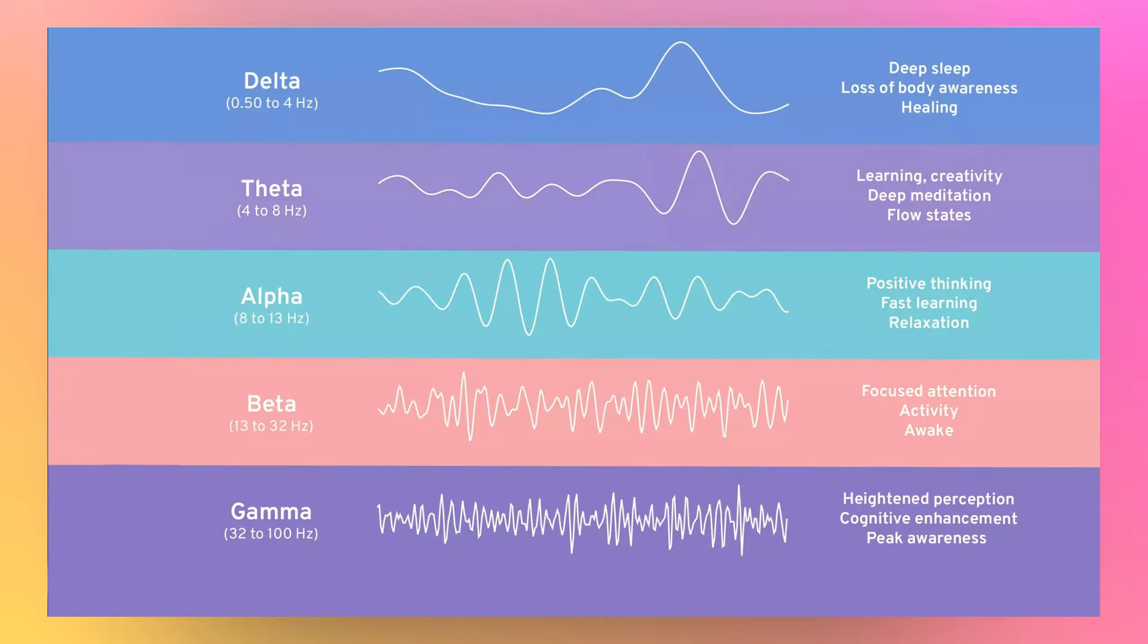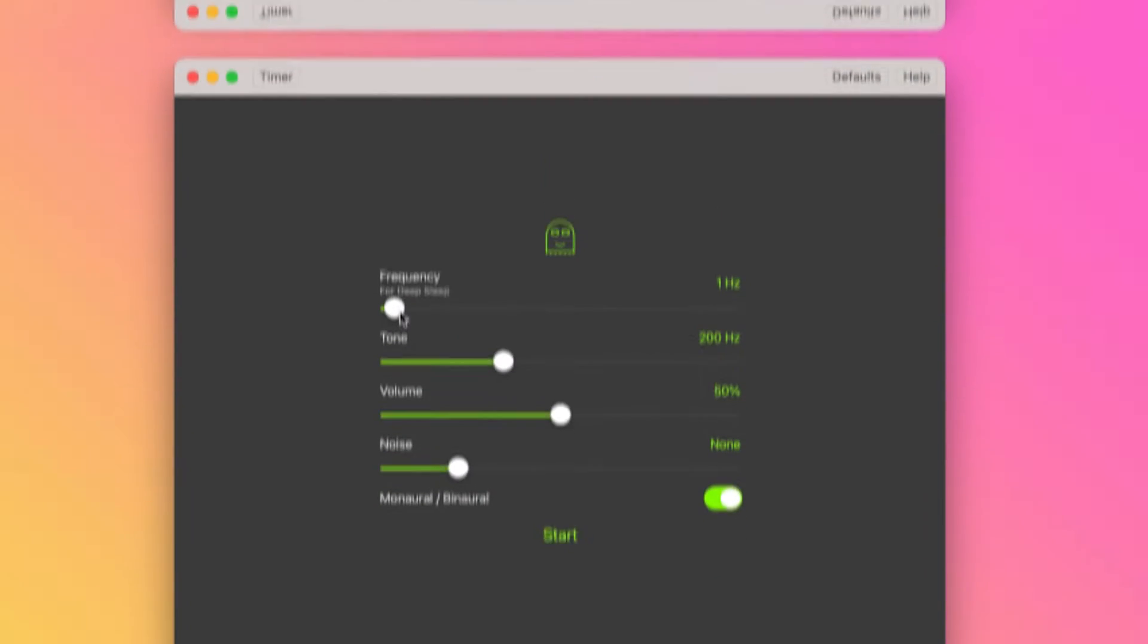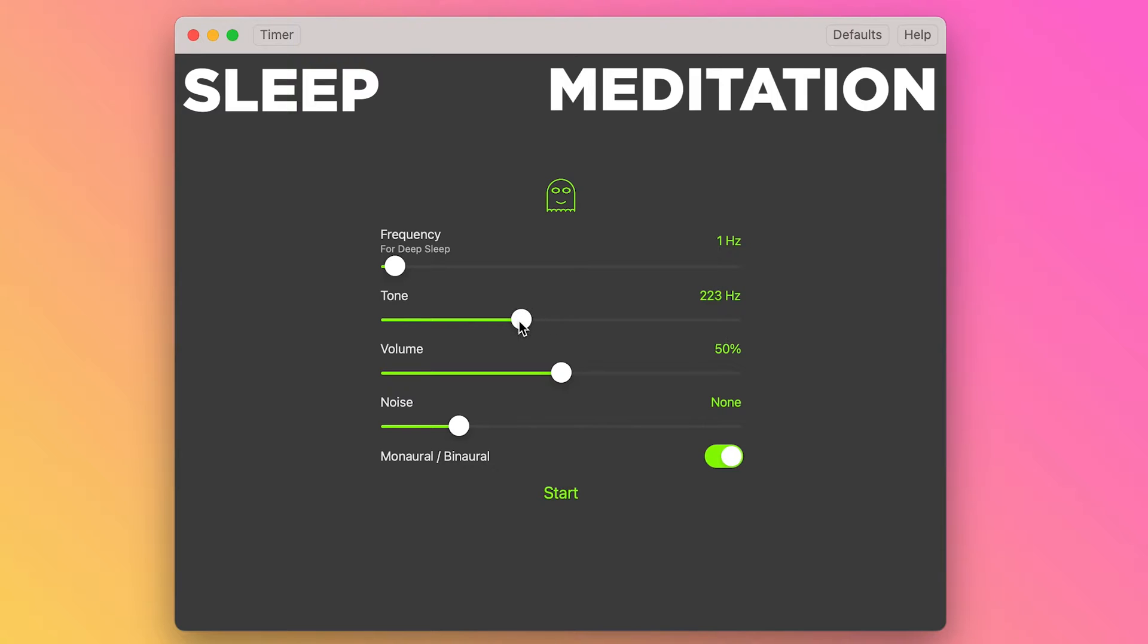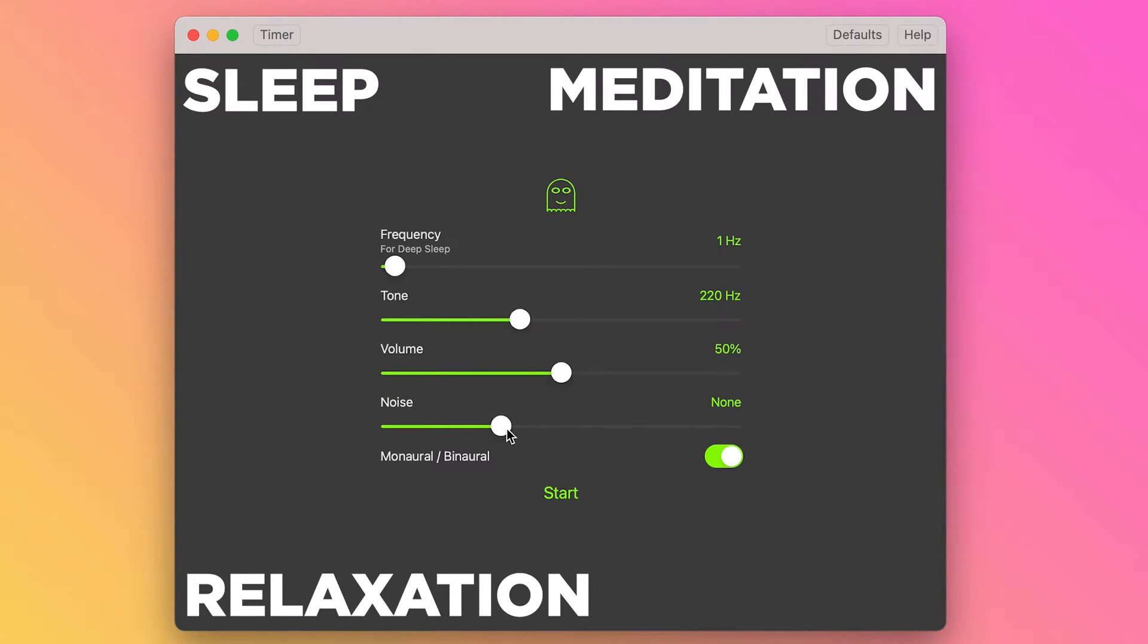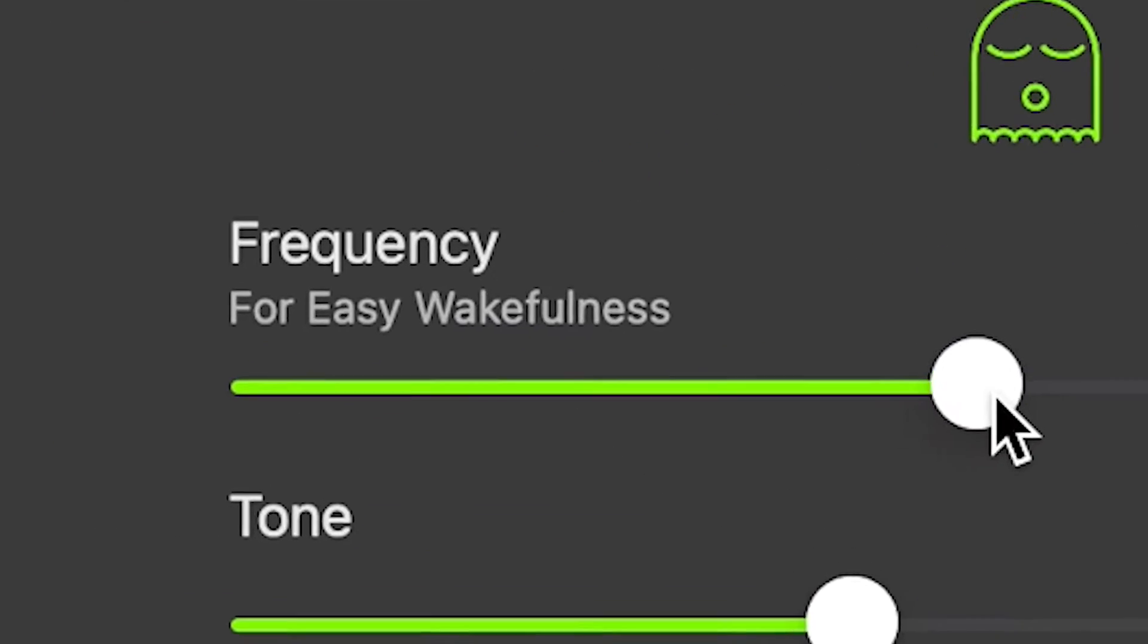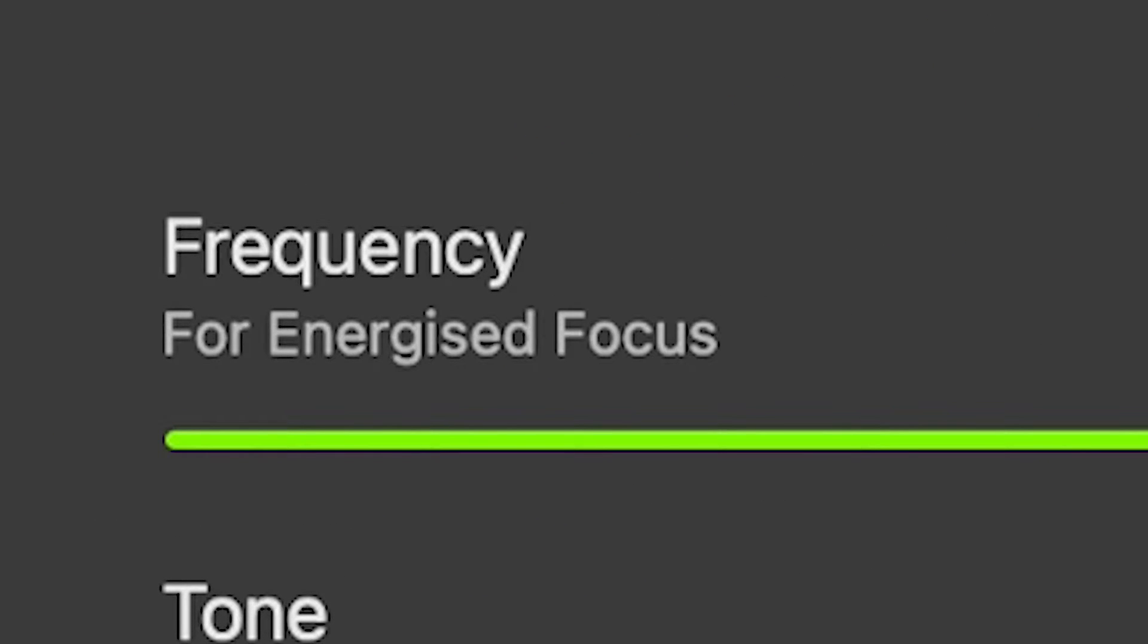Depending on the frequency of the sound that you pick, it can potentially help with sleep, meditation, relaxation, or even for getting a short burst of energy. There's also a chart included in the app that helps you pick the perfect sound frequency.